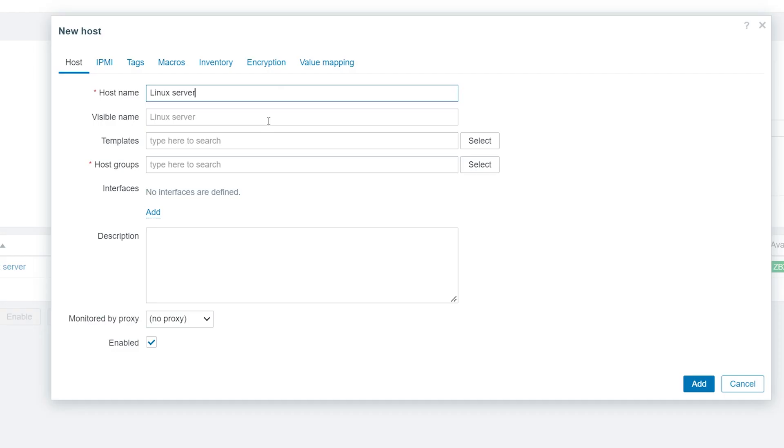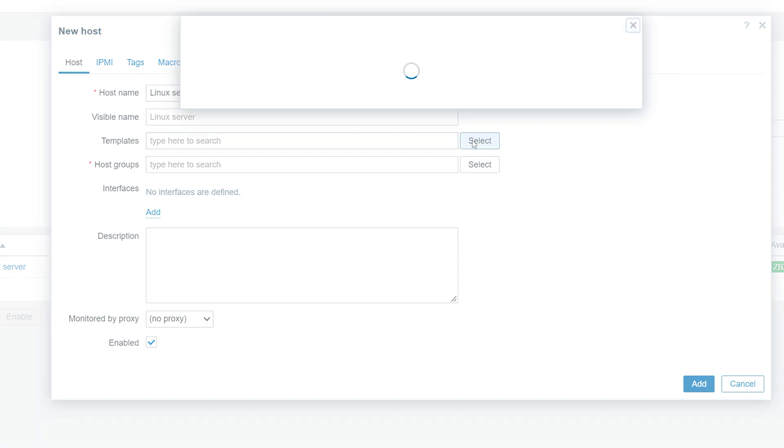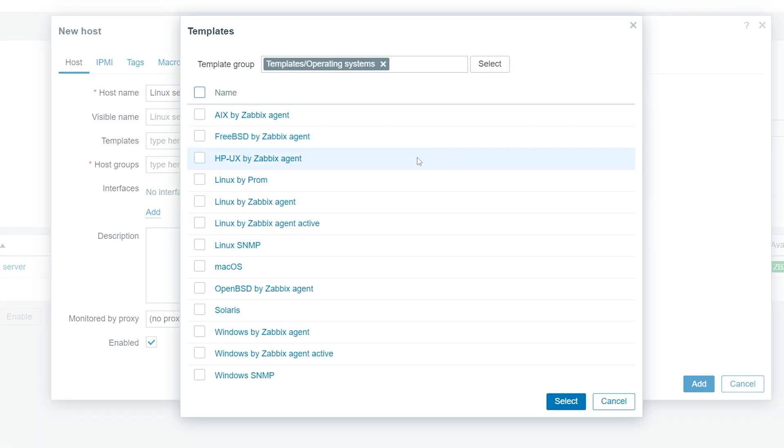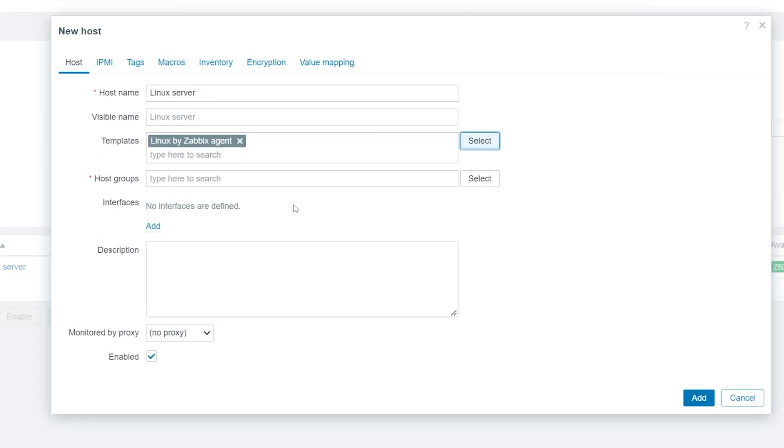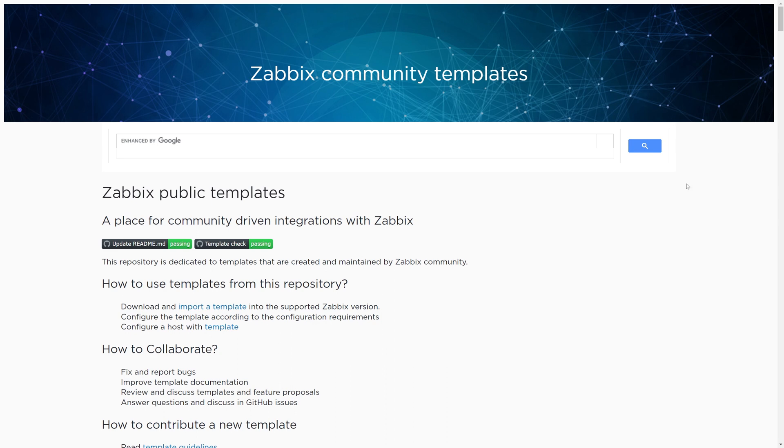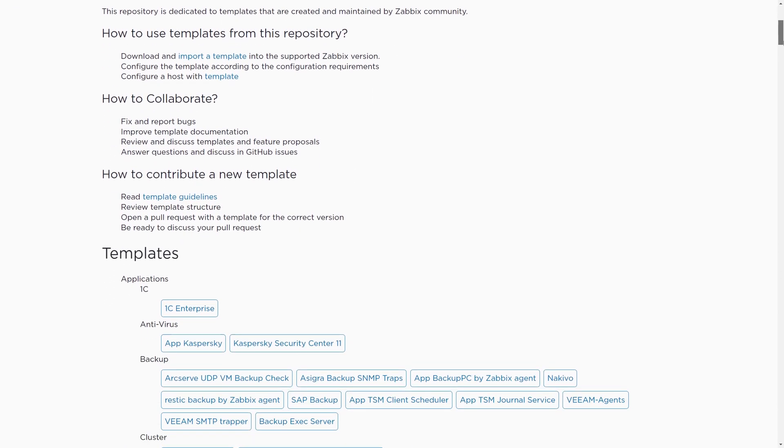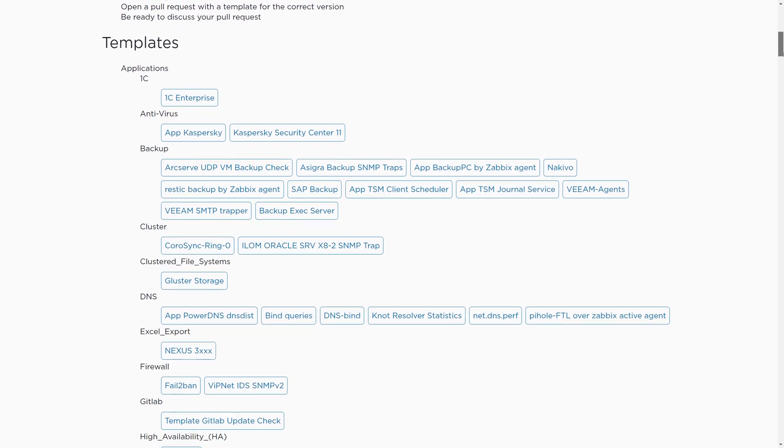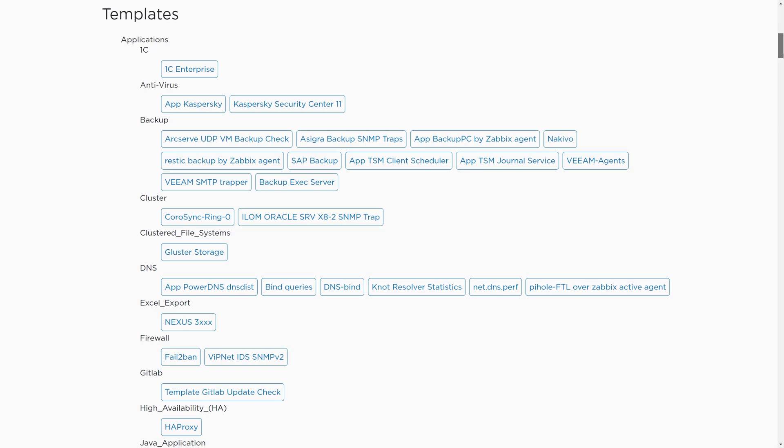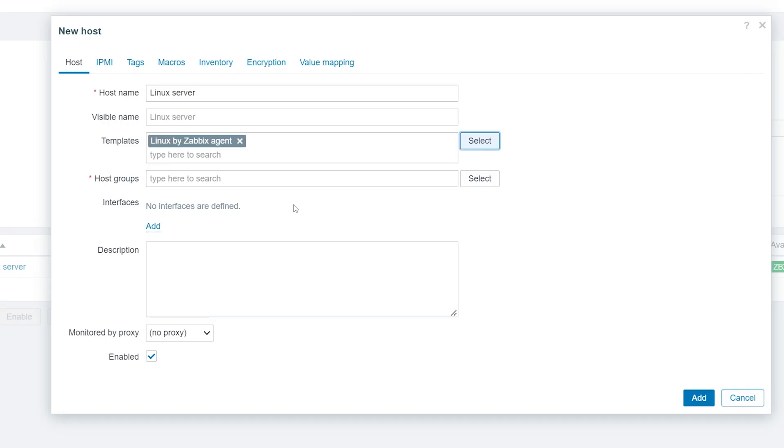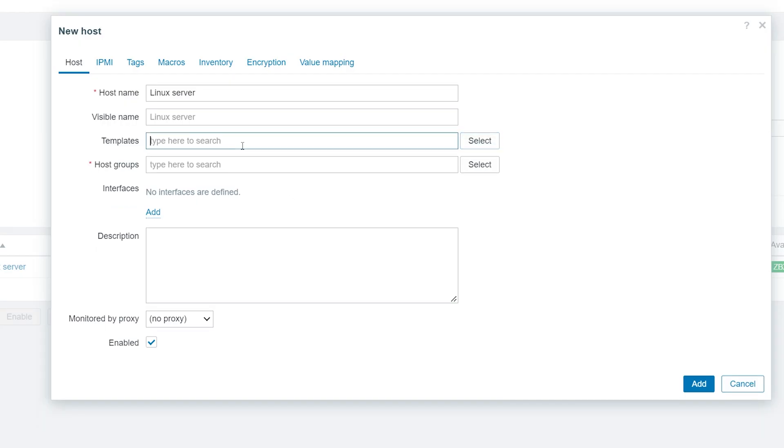Next, in the templates section, we can choose to assign a number of templates to our host. Templates already contain predefined items, triggers, graphs, and discovery rules, and we can select to use the official Zabbix templates, create our own templates, or import community templates from the Zabbix community template repository. For this video, we will not be using any templates. Instead, we will create our first set of items and triggers directly on this host.